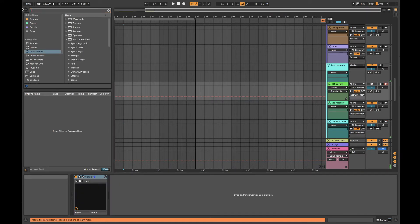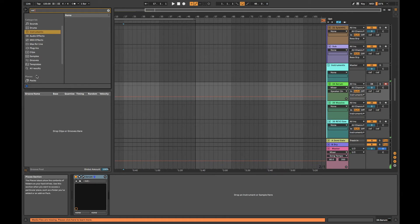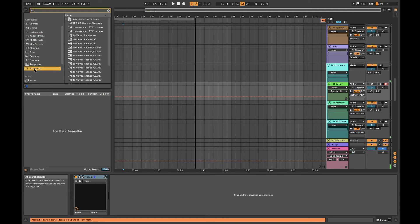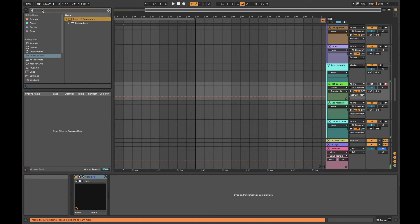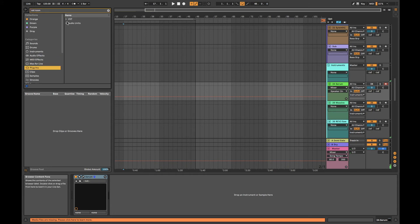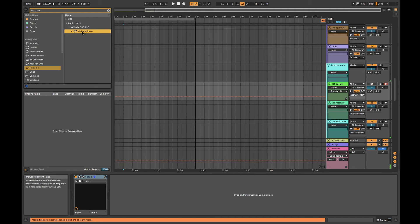Any Valhalla reverbs crash the whole thing. So, audio effects, Valhalla Room plugins... actually, let's try Audio Units. Maybe the Audio Unit version will work.